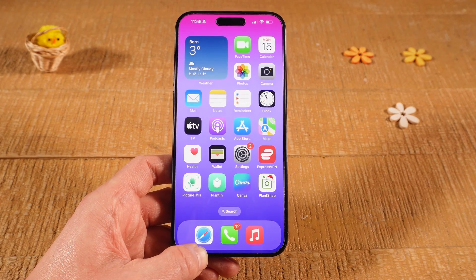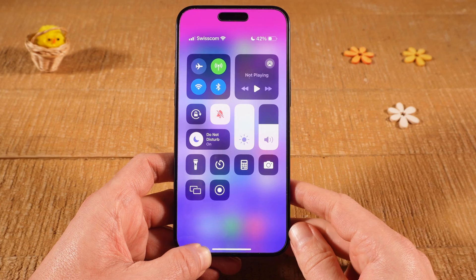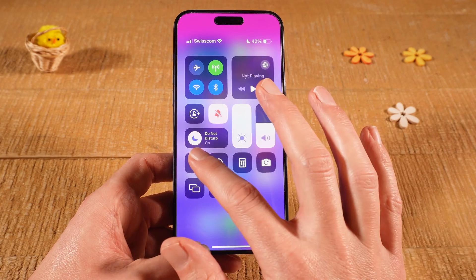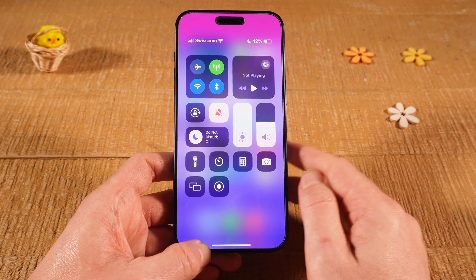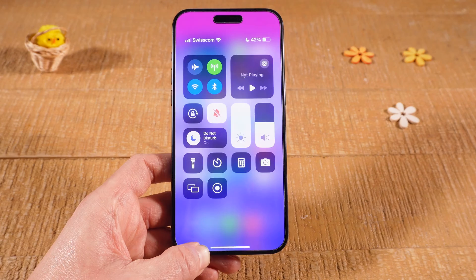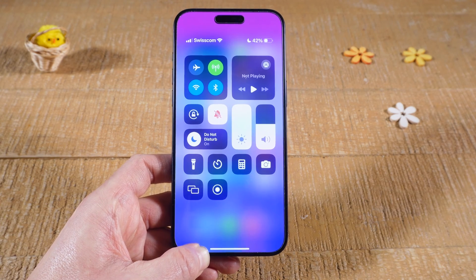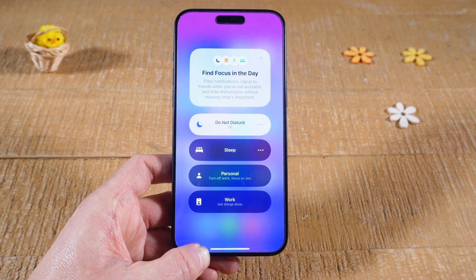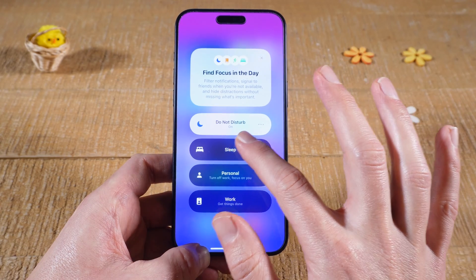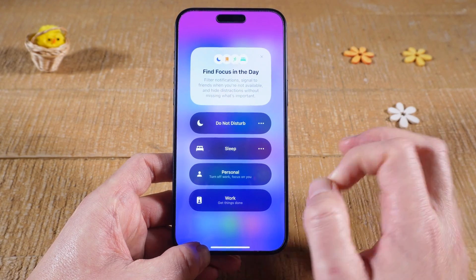Last but not least, with one finger swipe down from the upper right corner of the screen to open Control Center. Have a look at what it says next to the moon icon — if it says 'Do Not Disturb On,' you're in Do Not Disturb mode. This should not be the case, because in Do Not Disturb mode your iPhone will most likely also not vibrate on silent. To turn it off, simply tap on it and tap 'Do Not Disturb On' to turn it off.